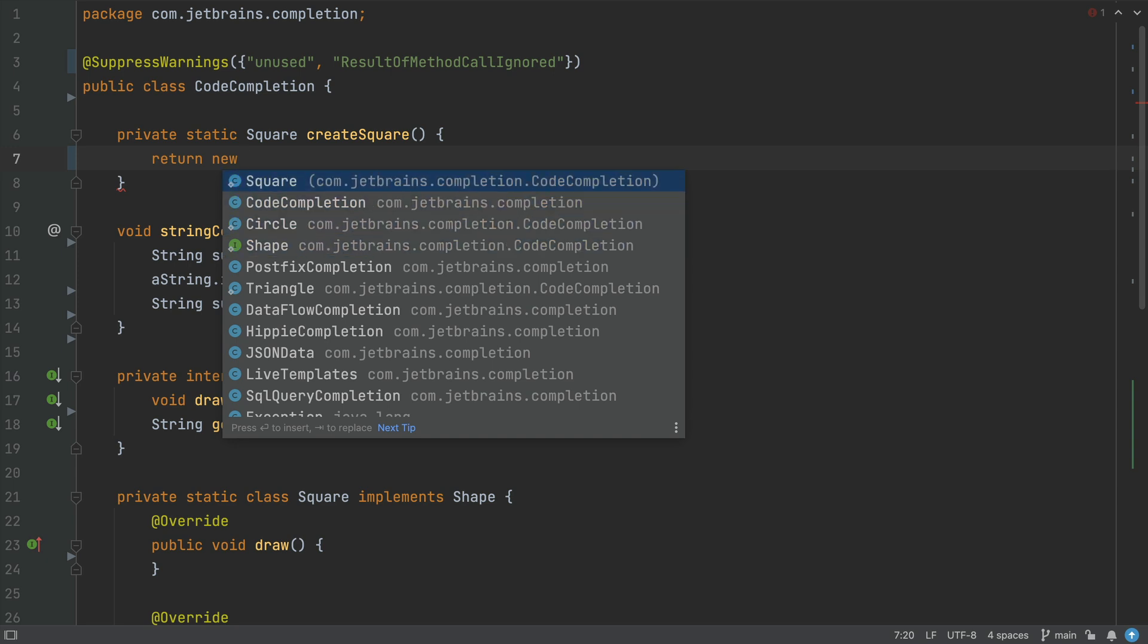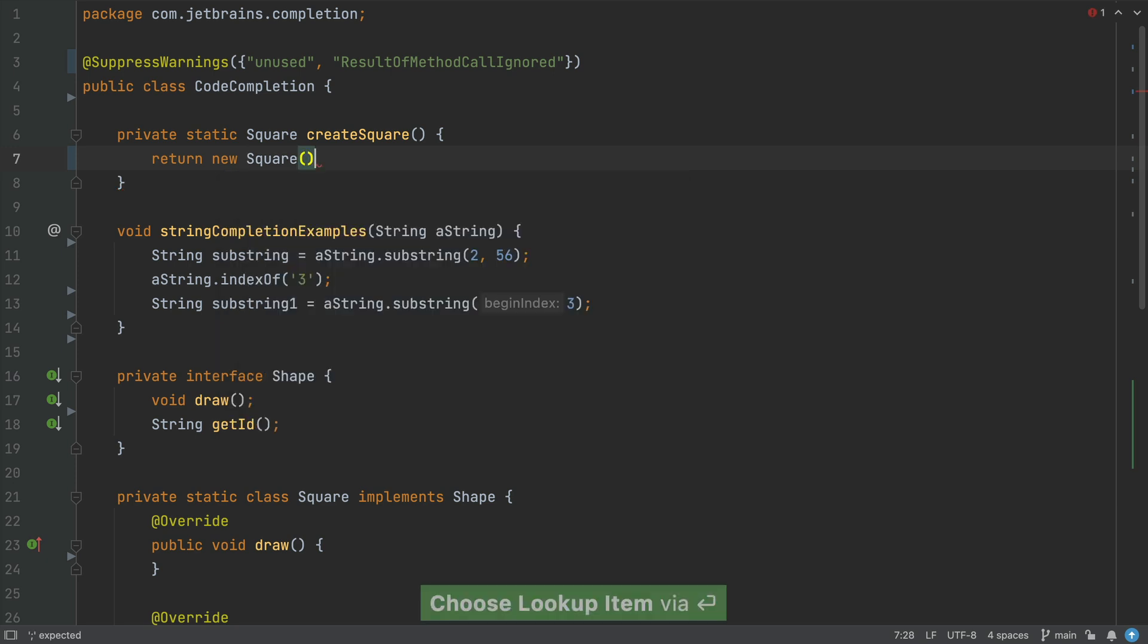This is basic completion and it helps you to complete the names of classes, methods, fields, and keywords within your visibility scope.